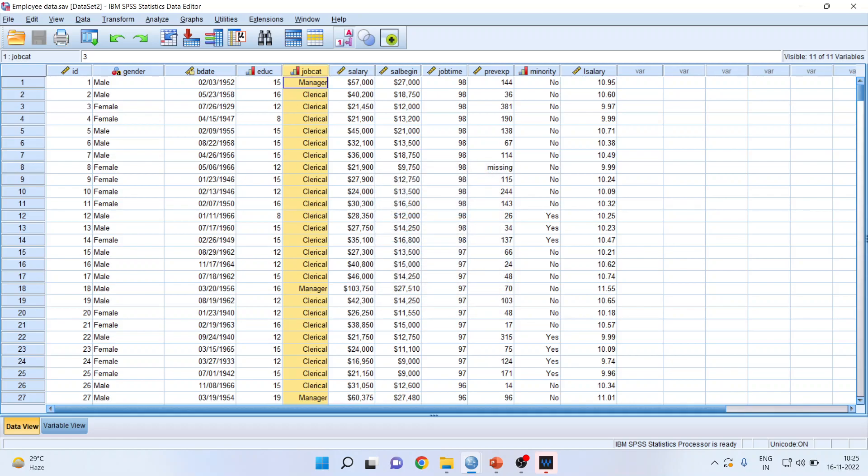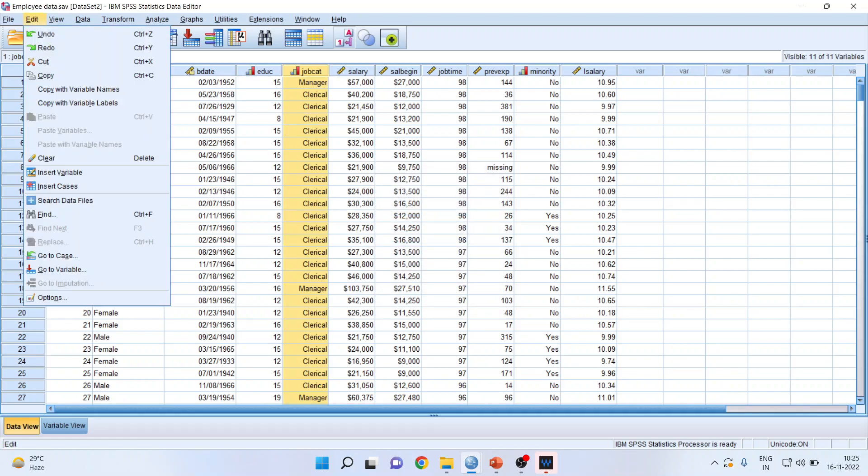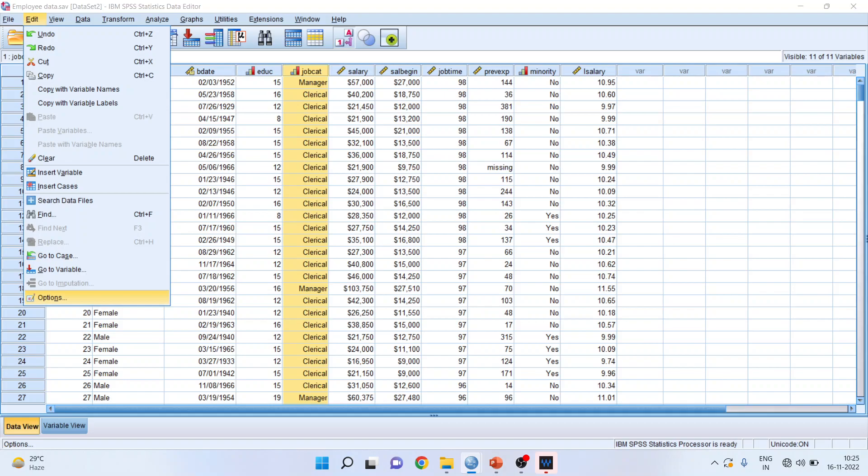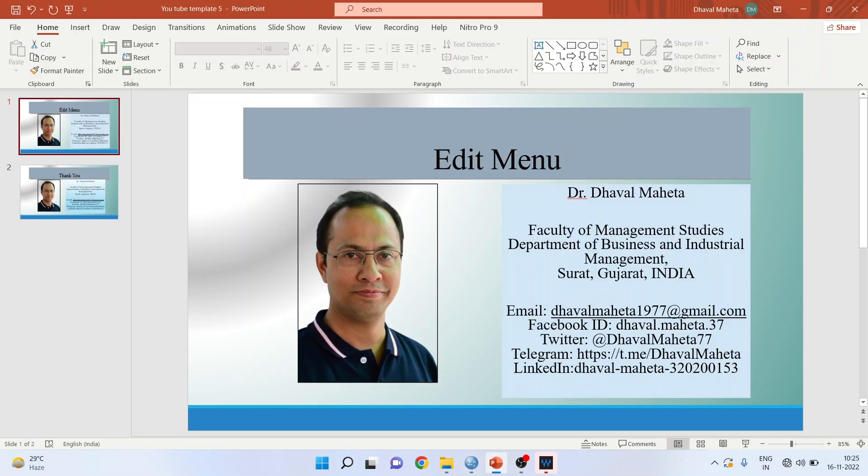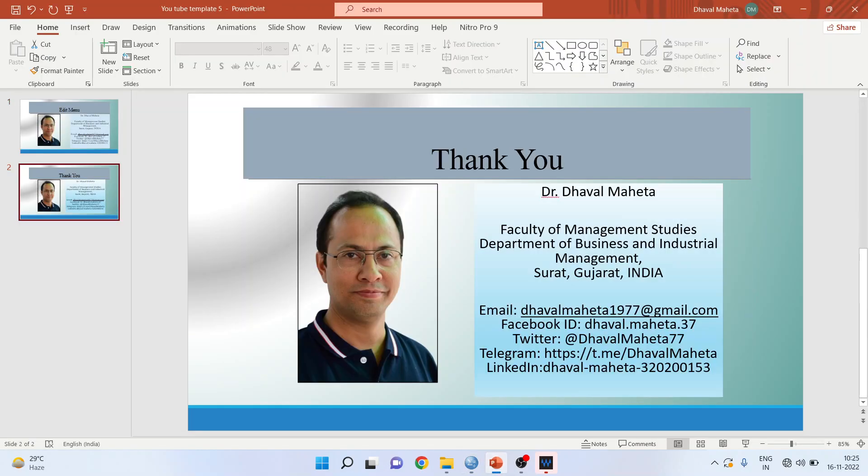Now let us go back to edit. There are some more options which are available, which you can change here, depending upon your requirement. So this is an edit menu of SPSS.